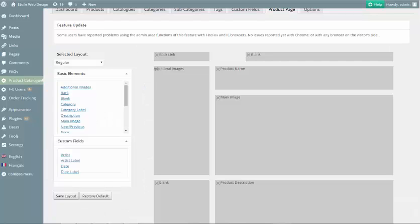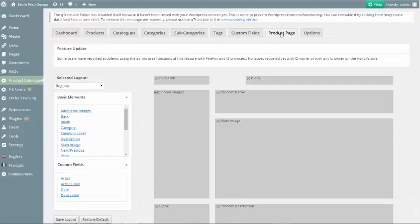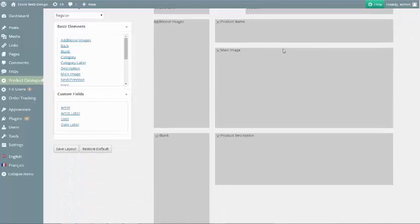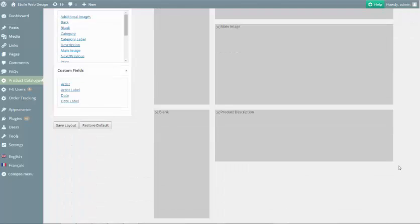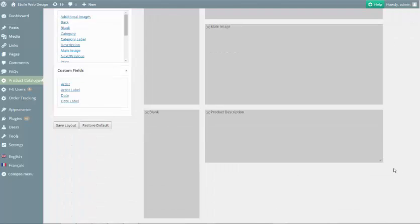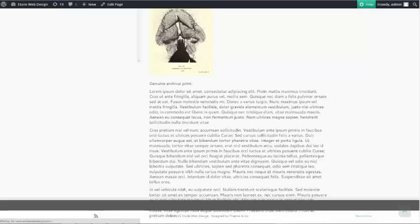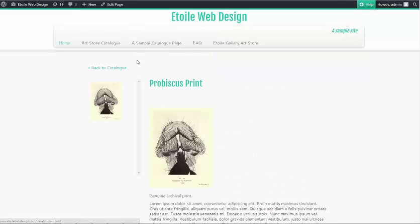If you are using the custom product pages option, you simply need to go to the product page tab and customize your page by dragging out the product description area to a size large enough to fit the text.